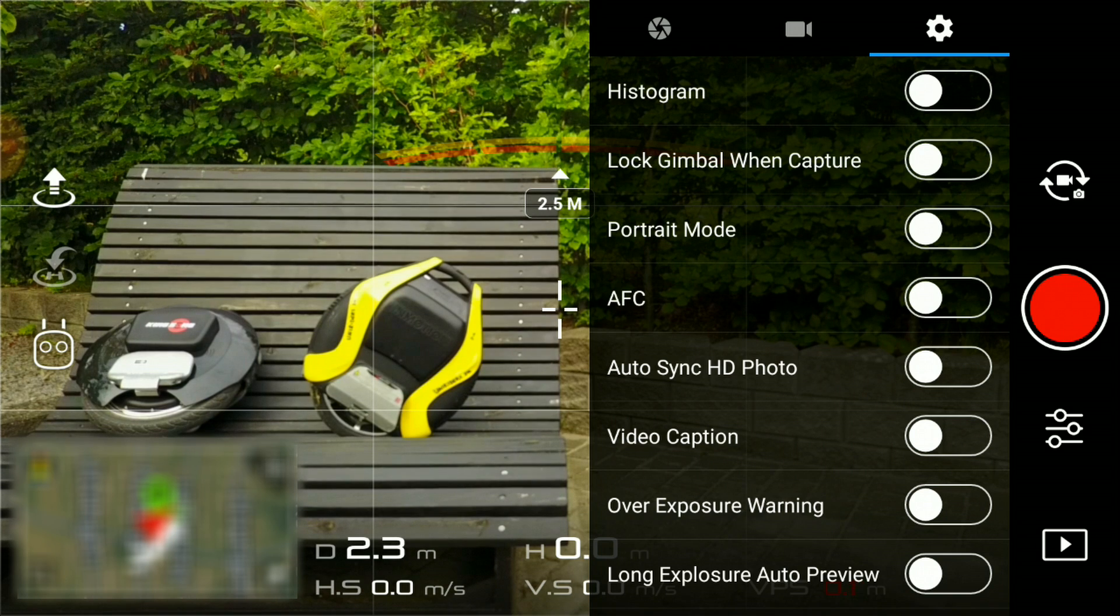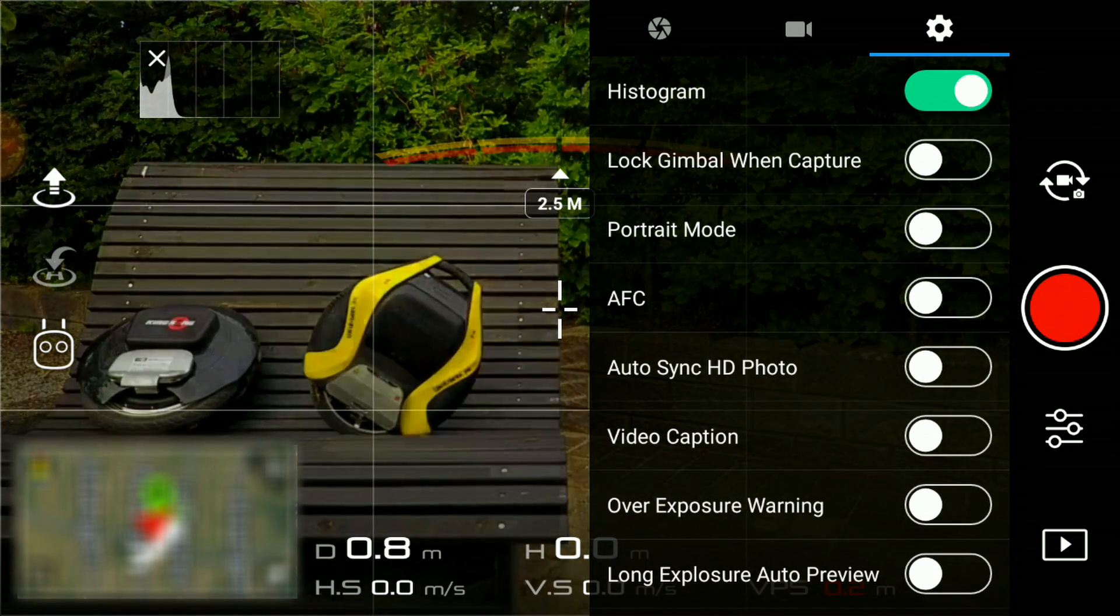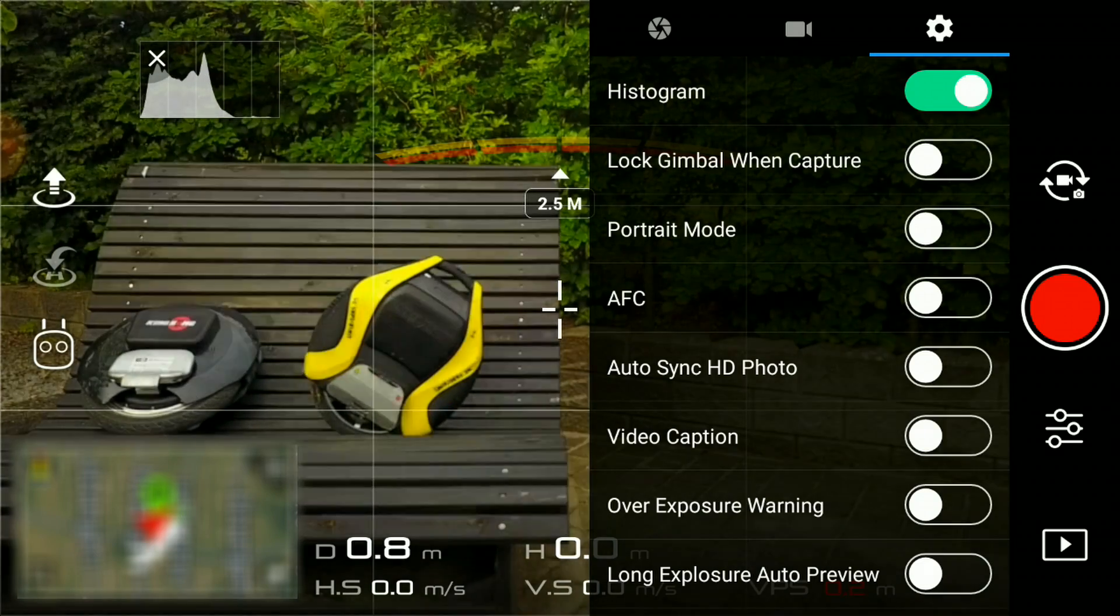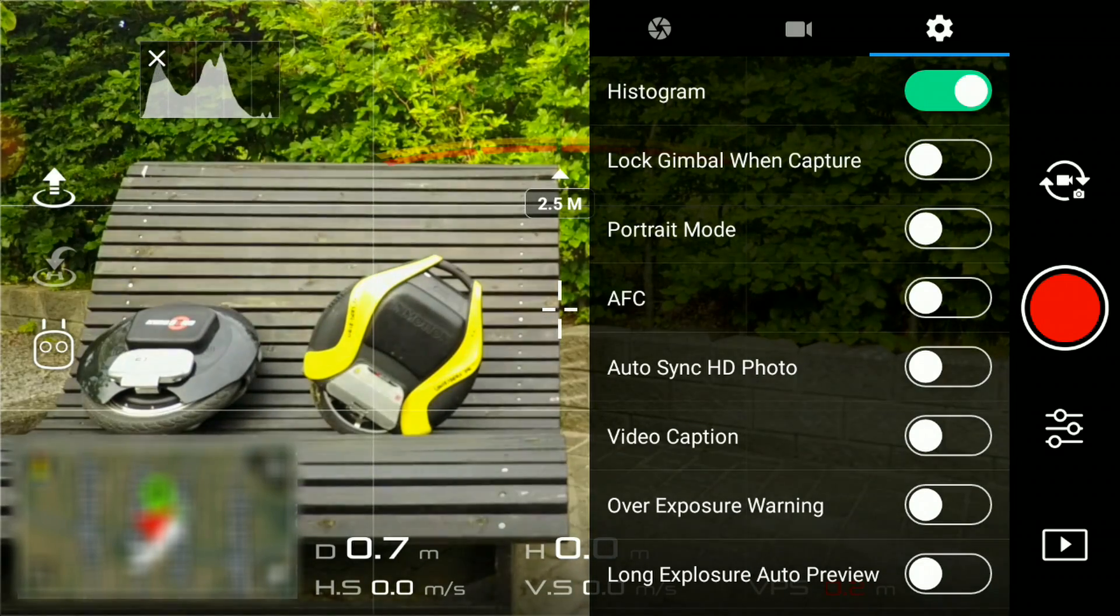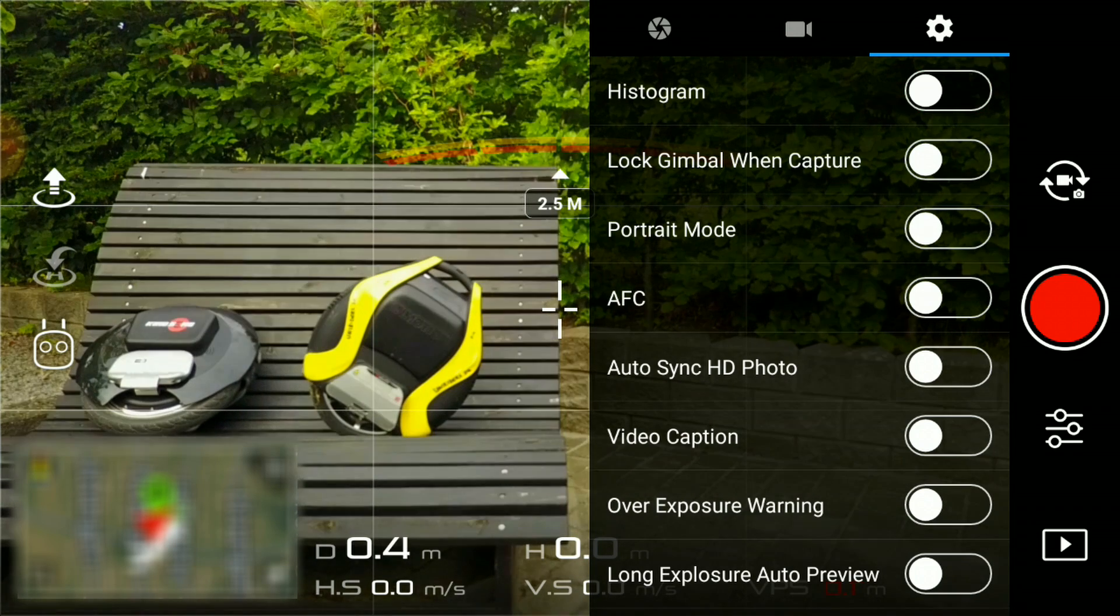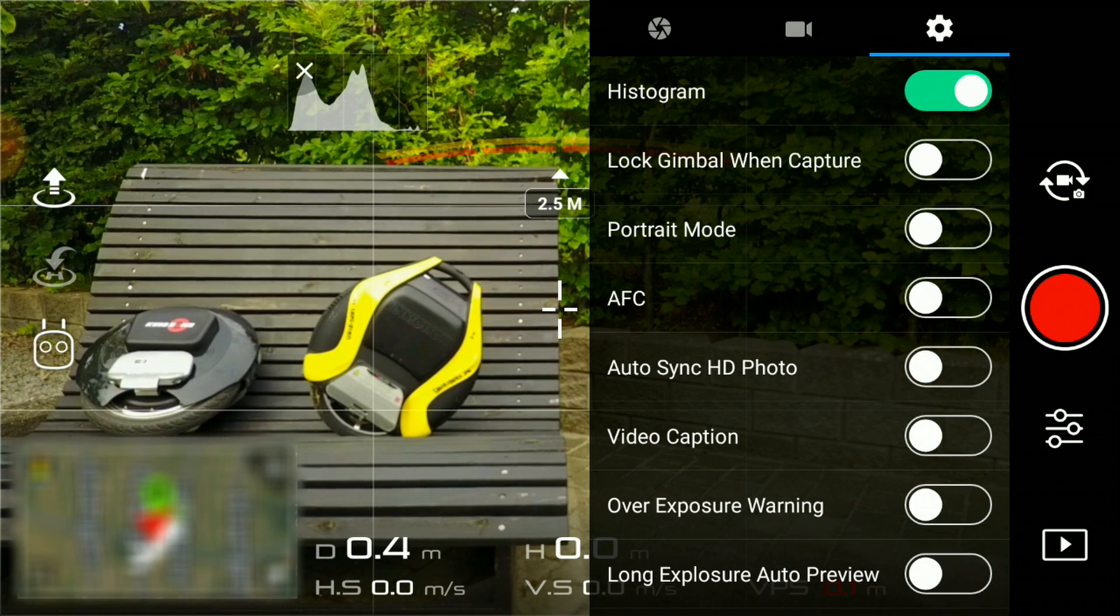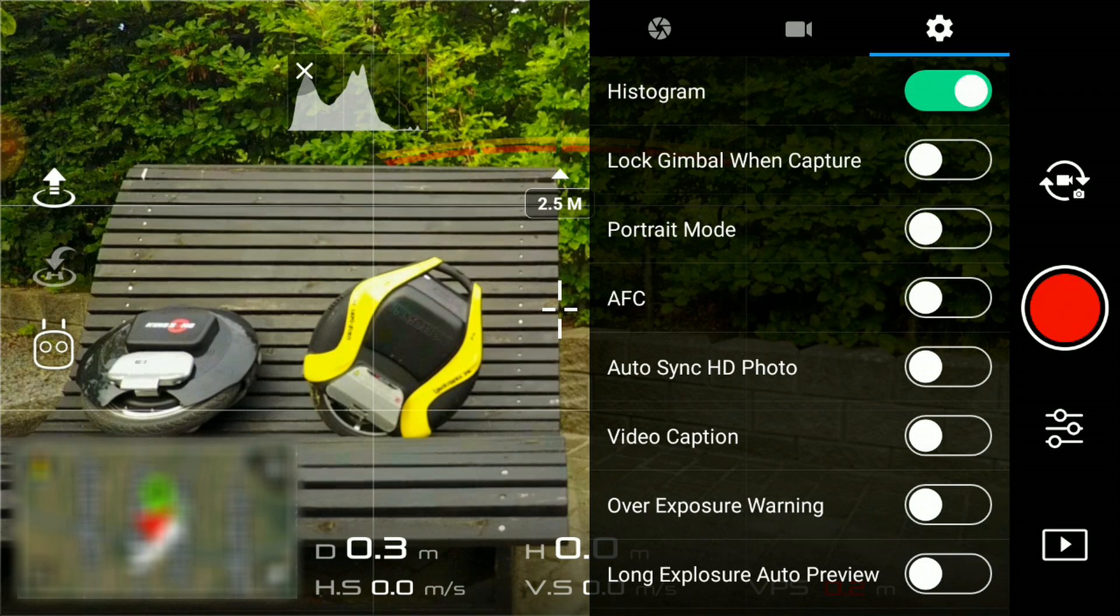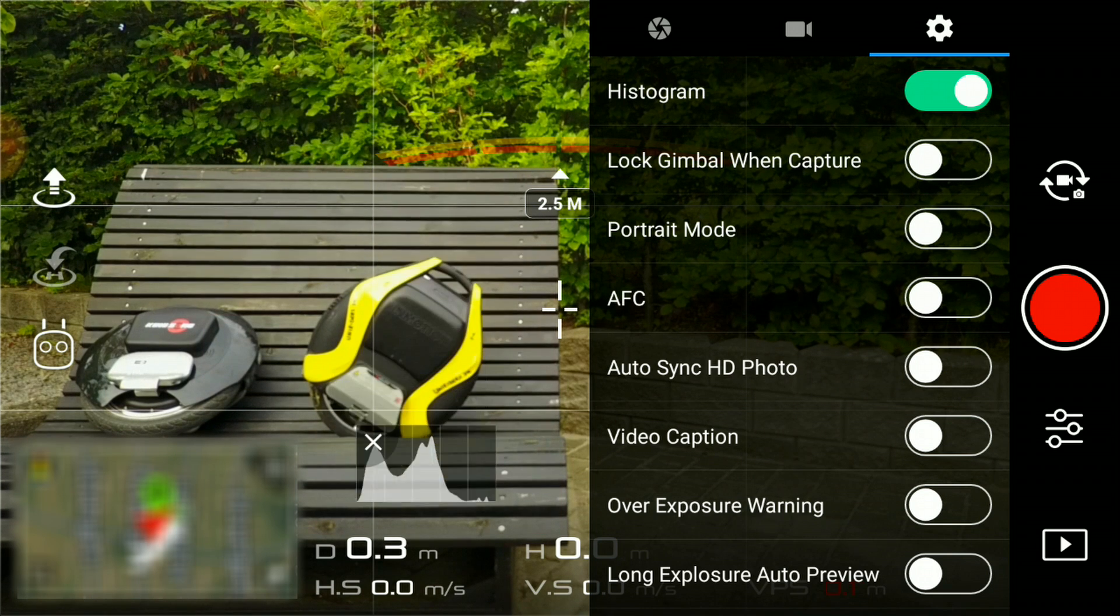The first one is the histogram. You absolutely need the histogram to be able to judge if the picture is over or underexposed. With the histogram enabled, you get a small chart inside your viewfinder and you can move it around like this.